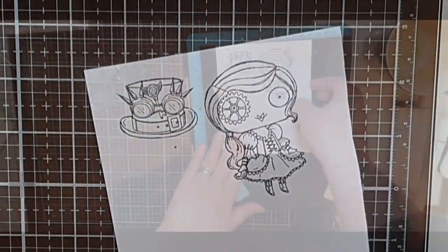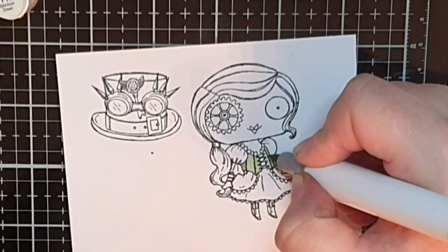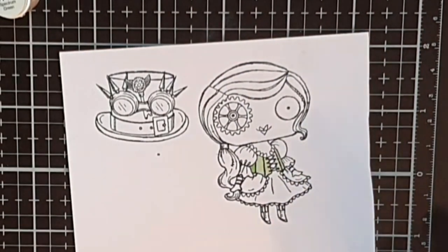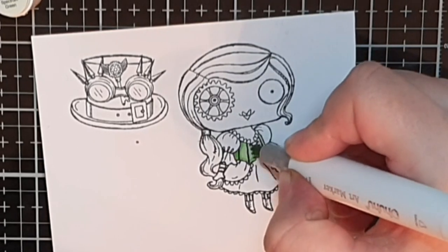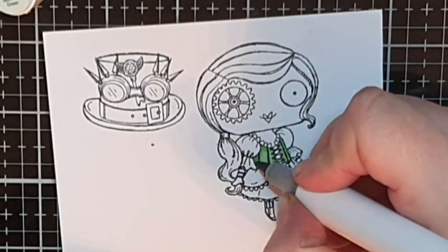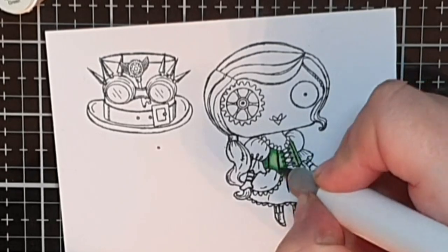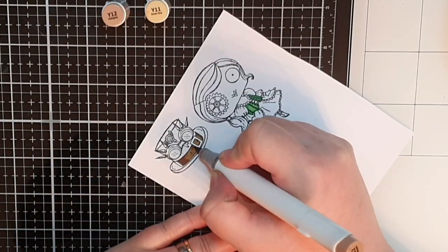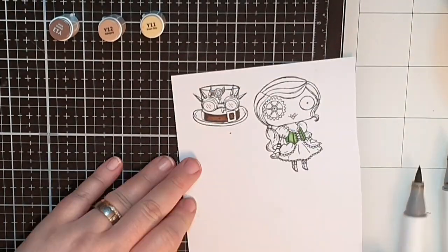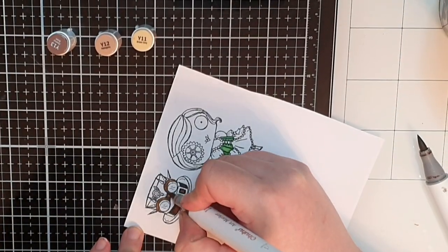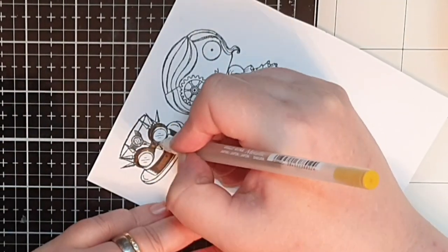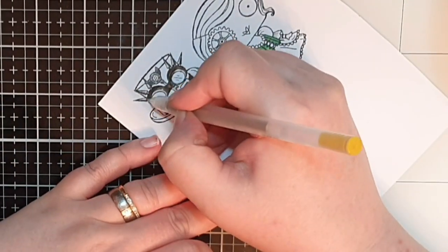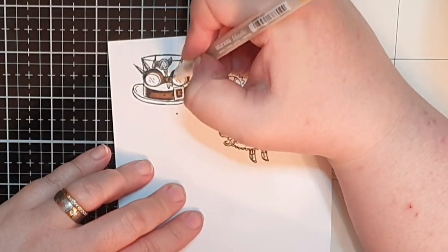I'm using my Copic markers and start off with her dress which is simple because I plan to keep it mostly white. I use three shades of green on her corset going light to dark and back again. For the belt on the hat I use three shades of brown and for the belt buckle, the spikes on the goggles and the key in the middle I use a gold gel pen and a green one for the stones on the key.